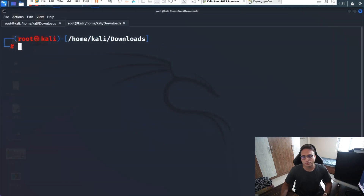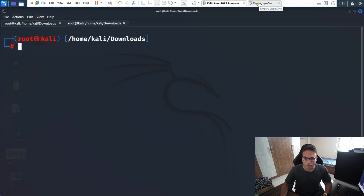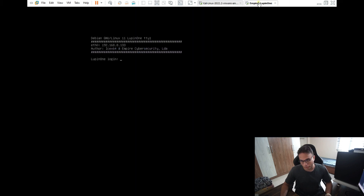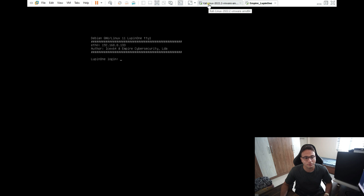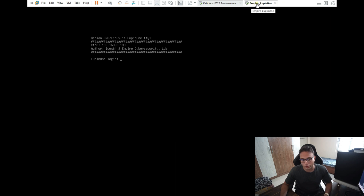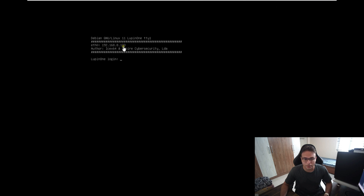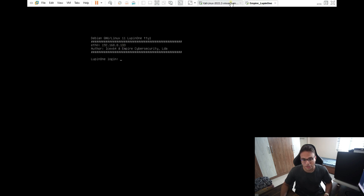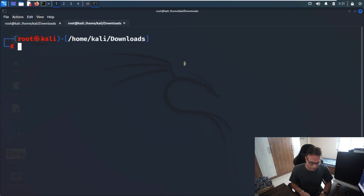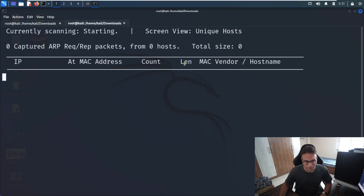After downloading it from VulnHub, you simply have to import it on your virtual machine — VirtualBox or VMware, whatever solution you're using. You just have to import the image directly. I'm using VMware, so I've imported it there, and you can see the IP address which we are getting from the DHCP section.